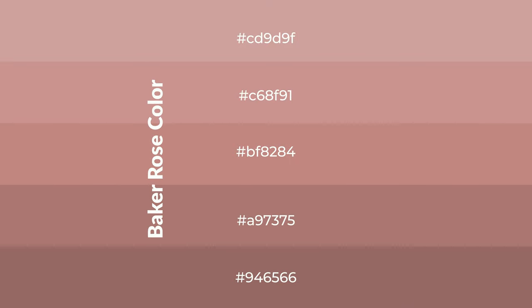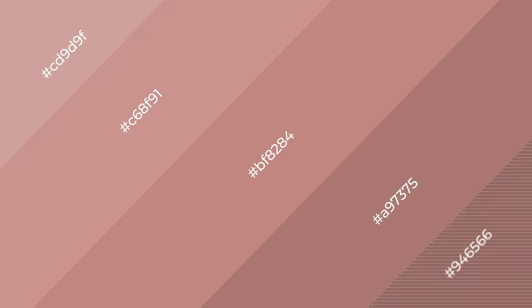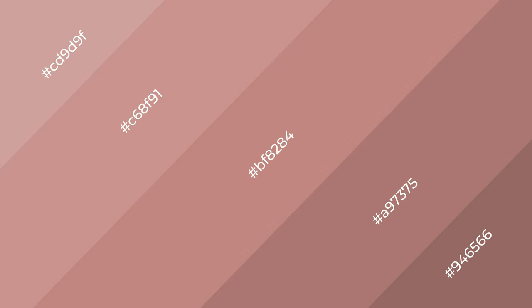To generate shades of a color, we add black to the color, and it is used in patterns, 3D effects, layers. Shades create depth and drama. Baker Rose is a warm color and it emits cozier and active emotion.